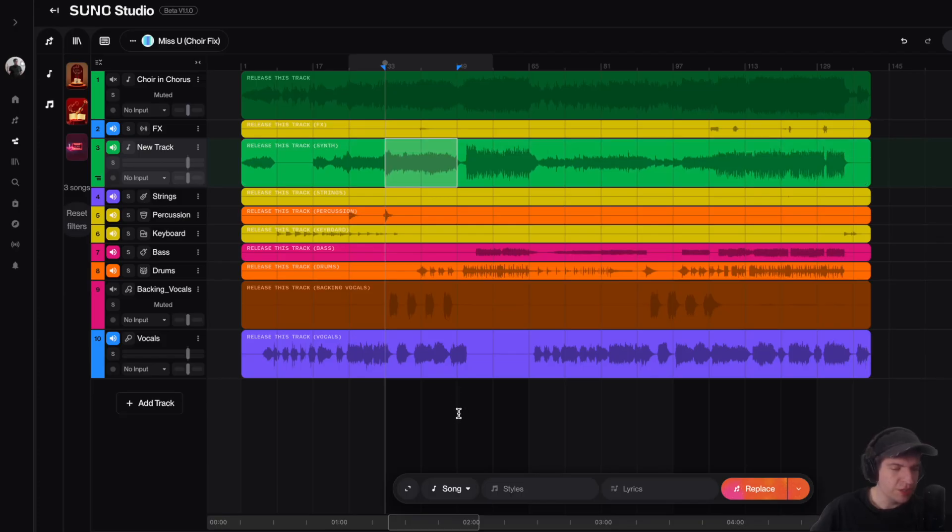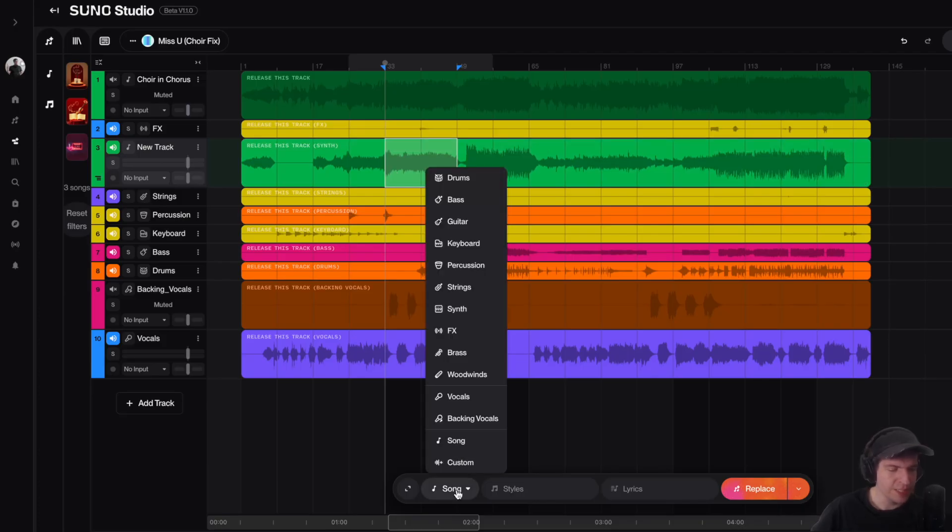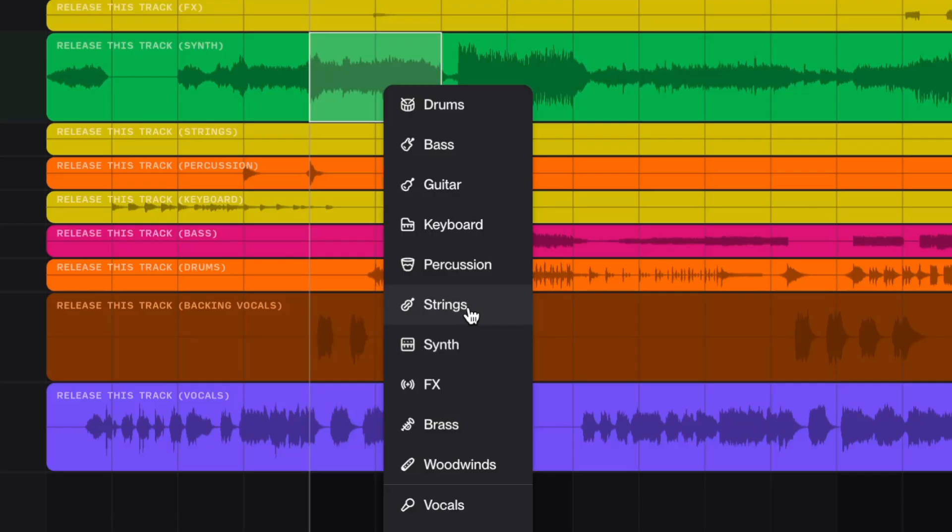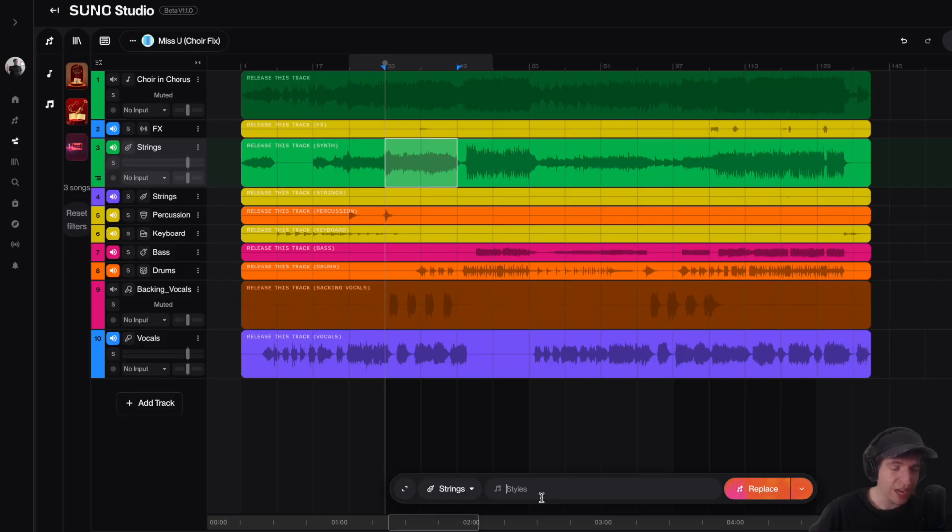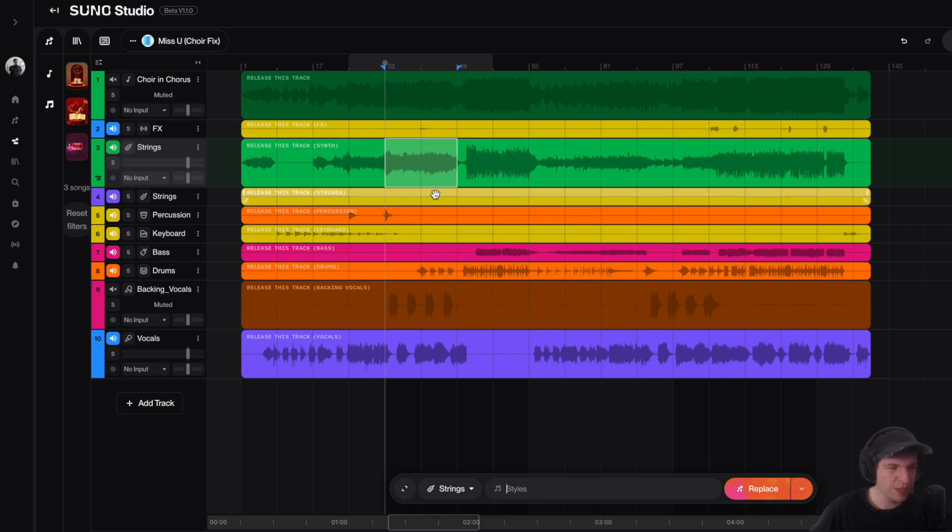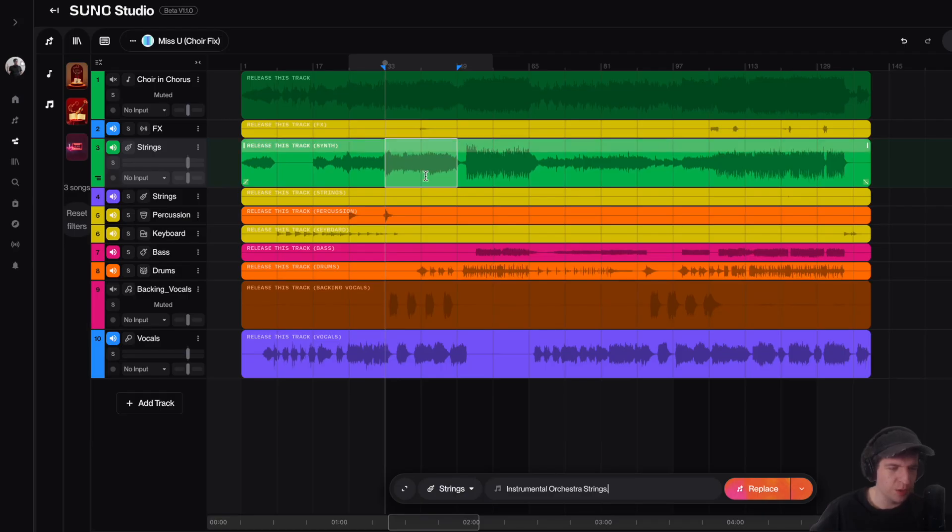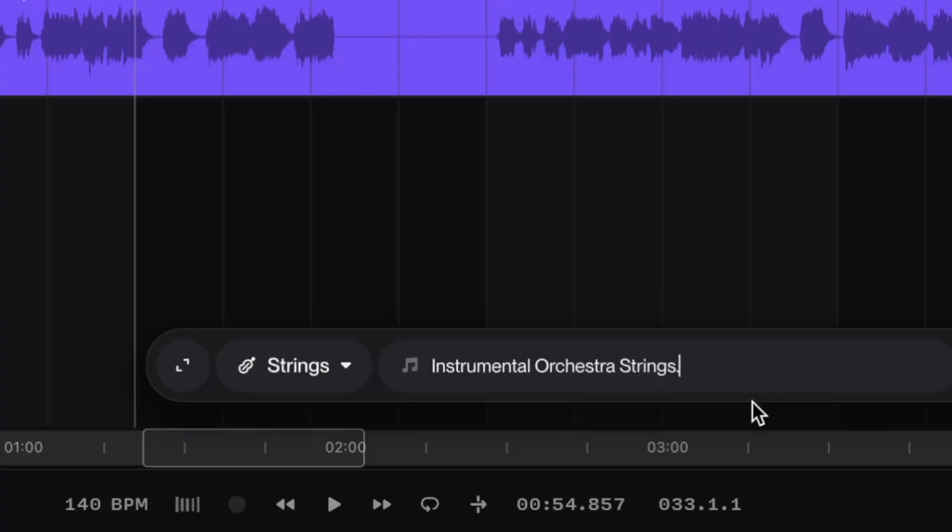Then I need to go down to this middle prompt bar and select this thing that says song. This opens up a drop-down menu. Then I need to go to here and select this thing that says strings. Then in the style section, this is where I'm going to describe what this selected part is. For the style section, I just said that this part here was instrumental orchestra strings.